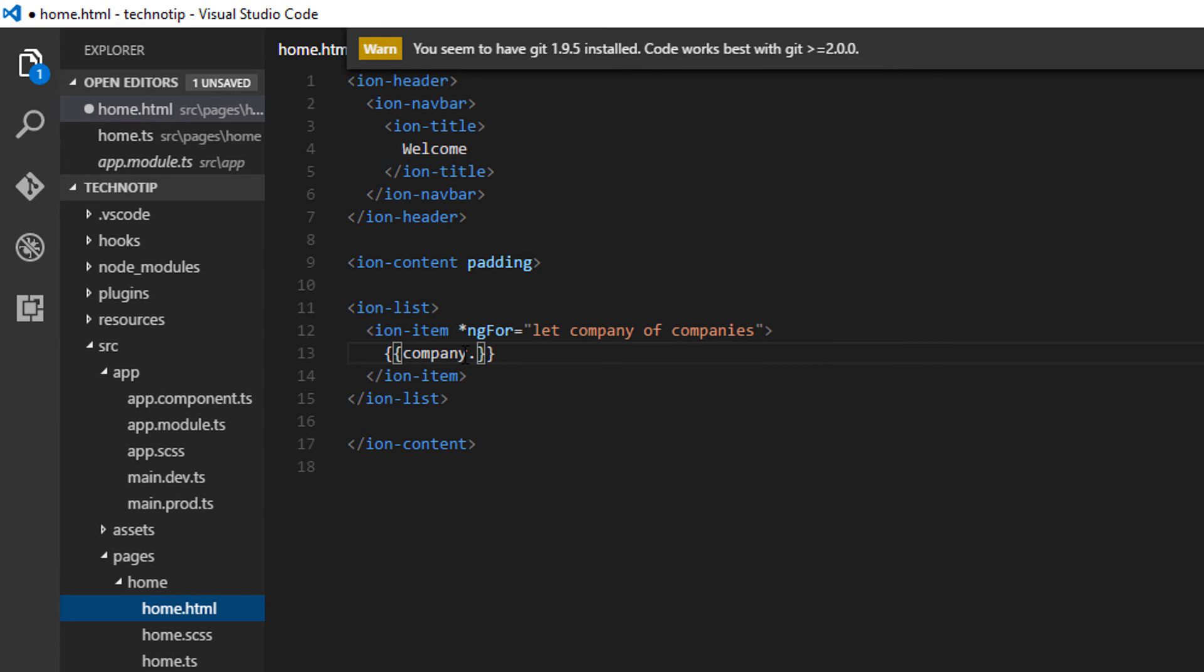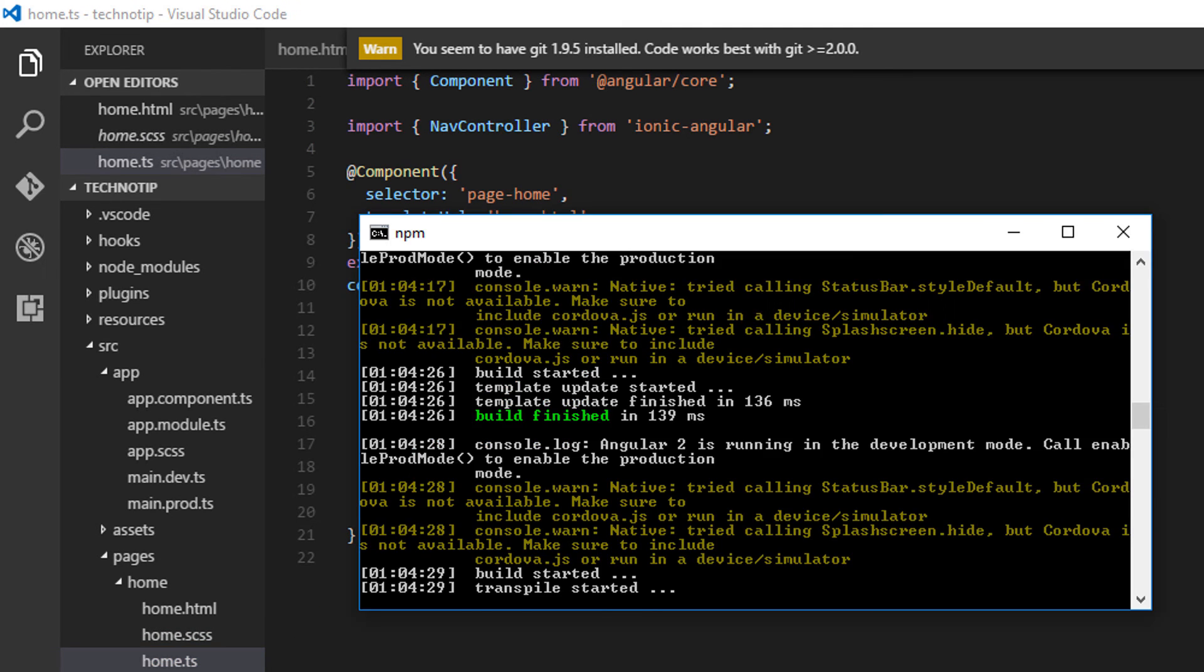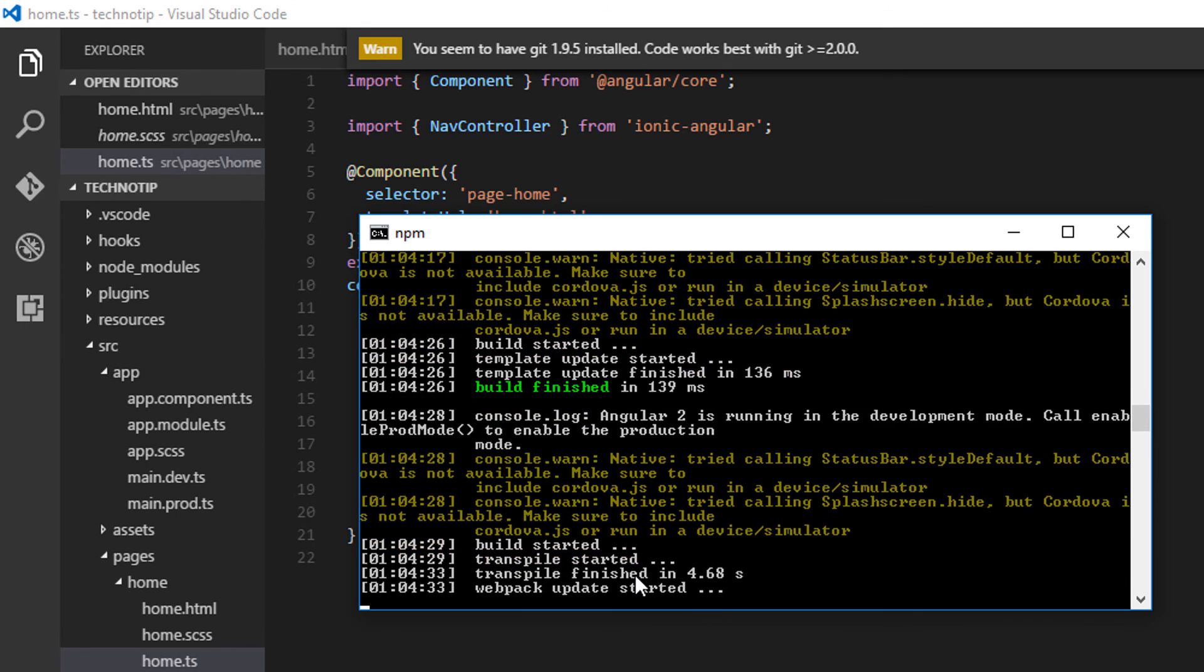This should fetch all the company names and display them on our home.html file, that is on our home screen. So it is rebuilding.